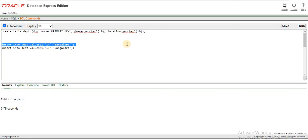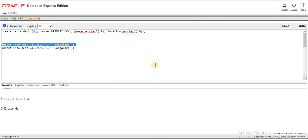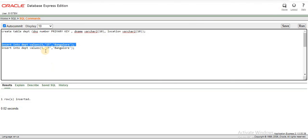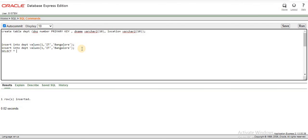Now, we will insert one ID. We will insert the insert. Select star from DEPT.